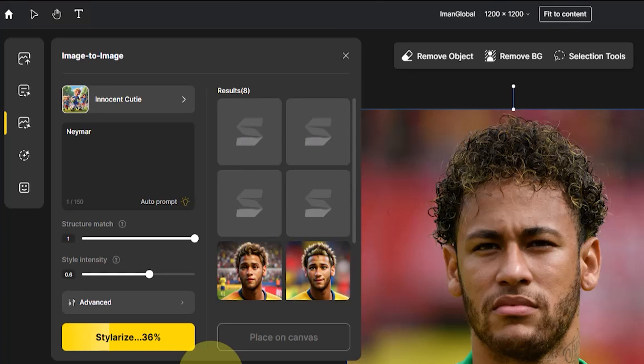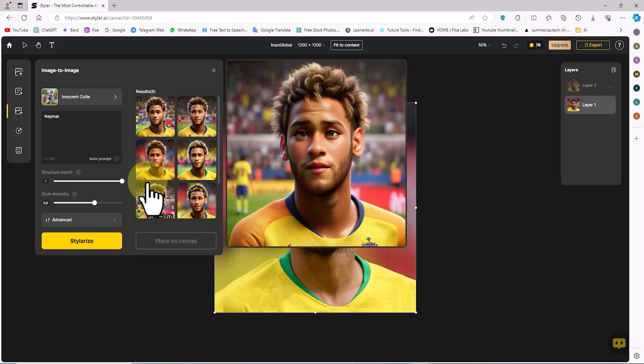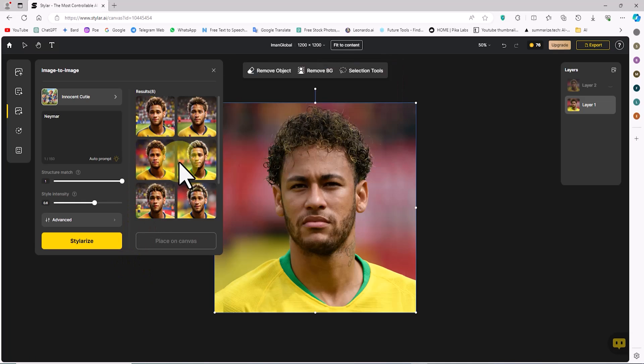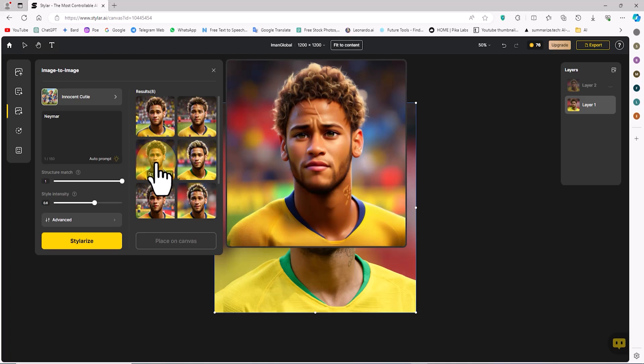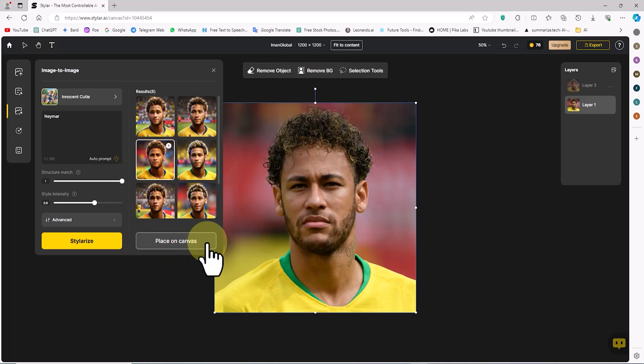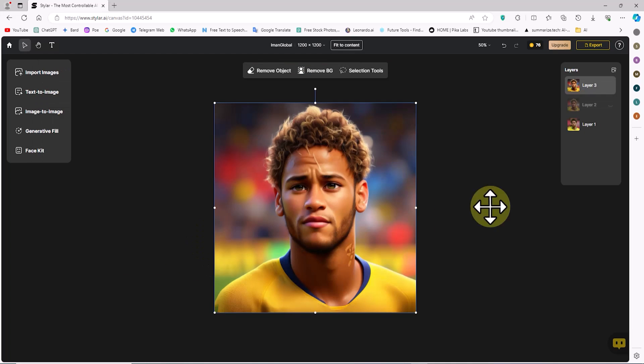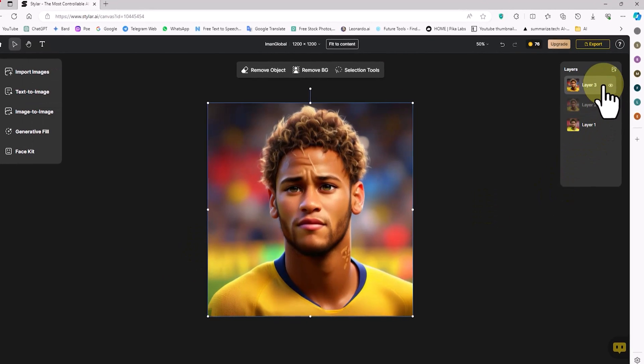After a short while, thumbnail previews of four new cartoon images are displayed. I hover over these thumbnails to review the new cartoon images. I select another one of these images and click on place on canvas to add it to the workspace.